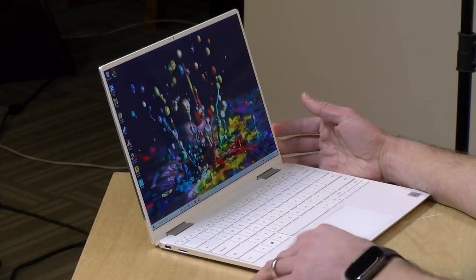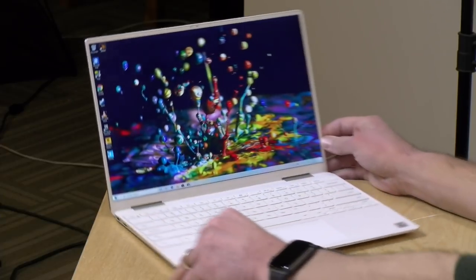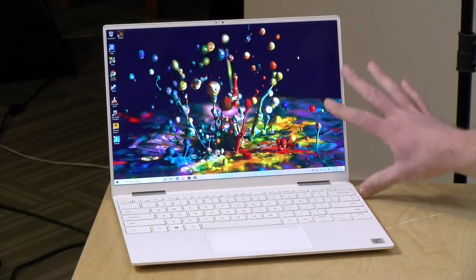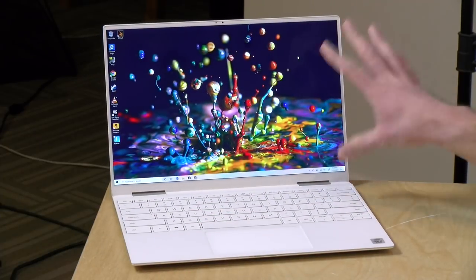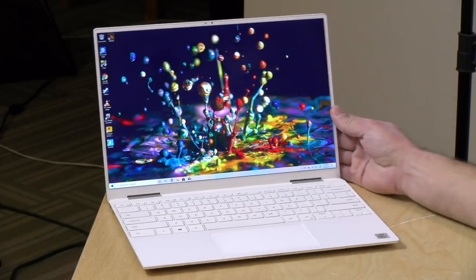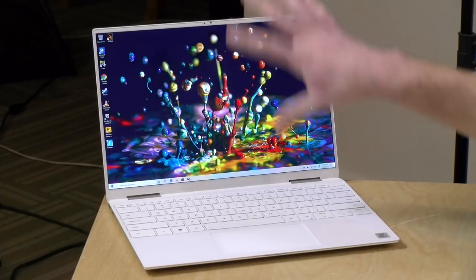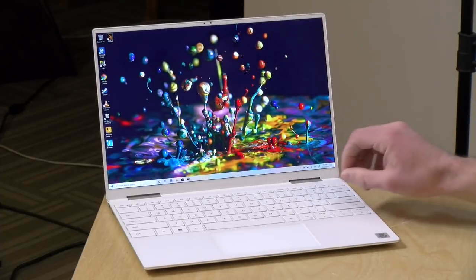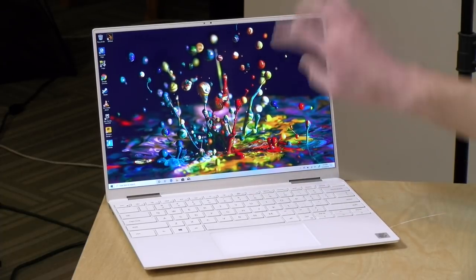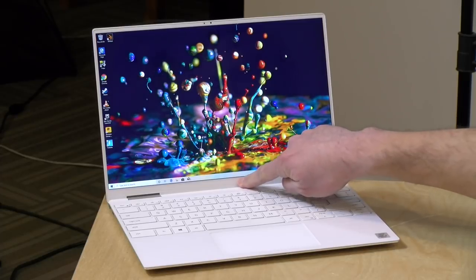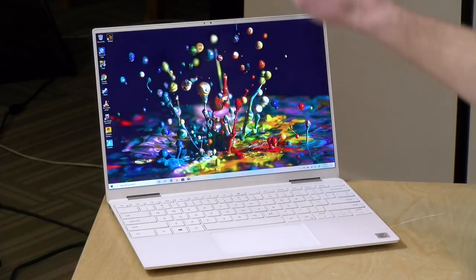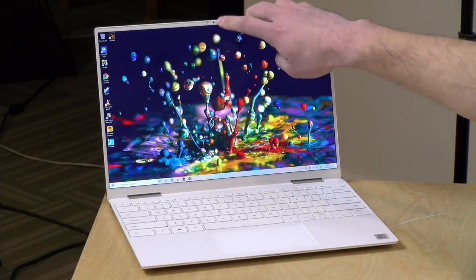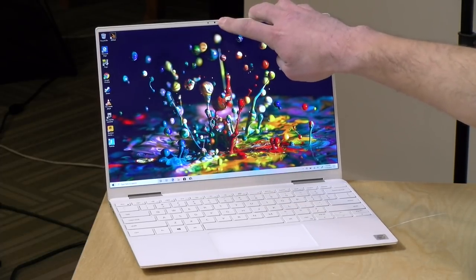If you've played around with higher end smartphones this has a very similar look to it. It's a really nice screen and they've done a nice job integrating everything into this package with very thin bezels even at the bottom here. They managed to fit the webcam at the top.